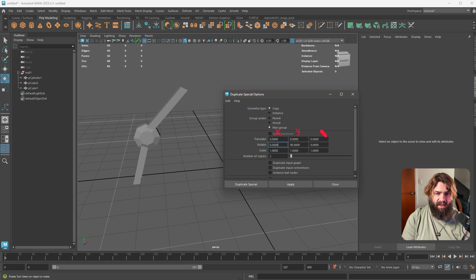I'll use my pen to explain. Anything in here is X, anything here is Y, and anything here is Z. Whenever you think about these values, always think about the direction: Y is up, X goes this way, and Z goes this way.